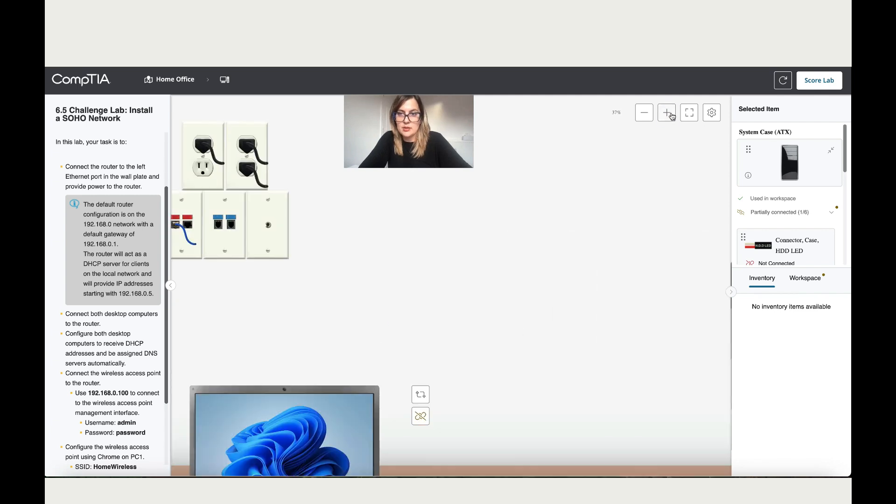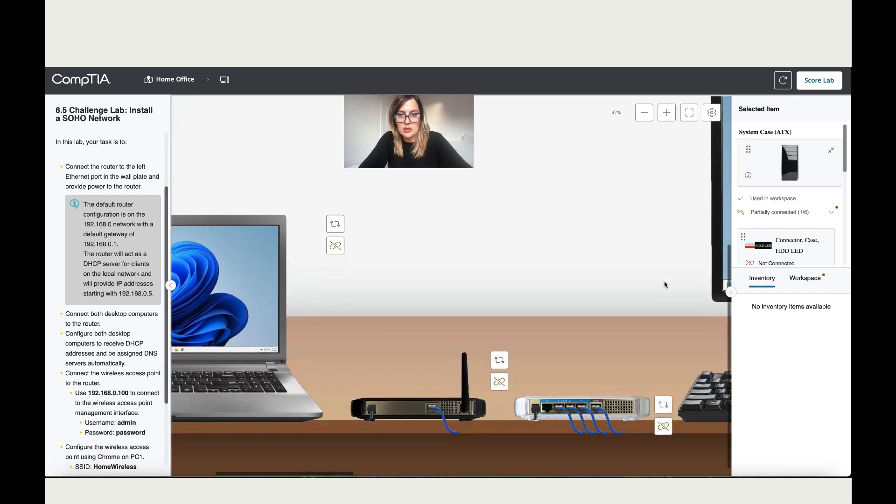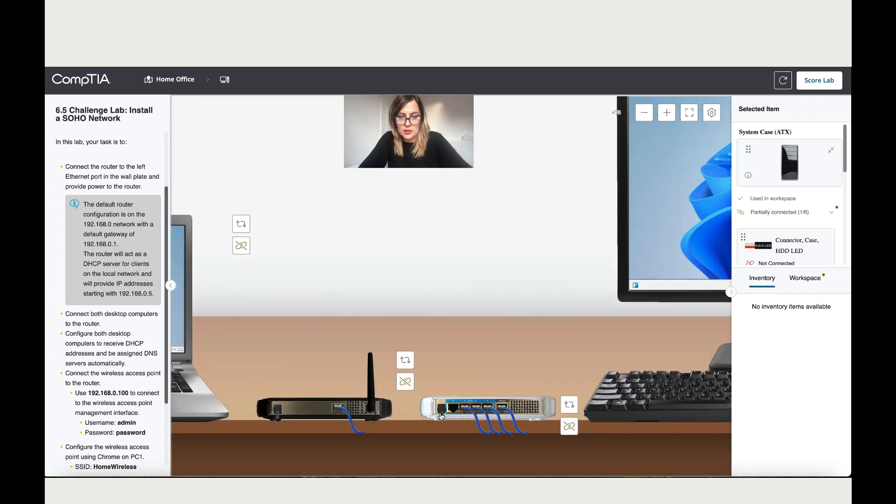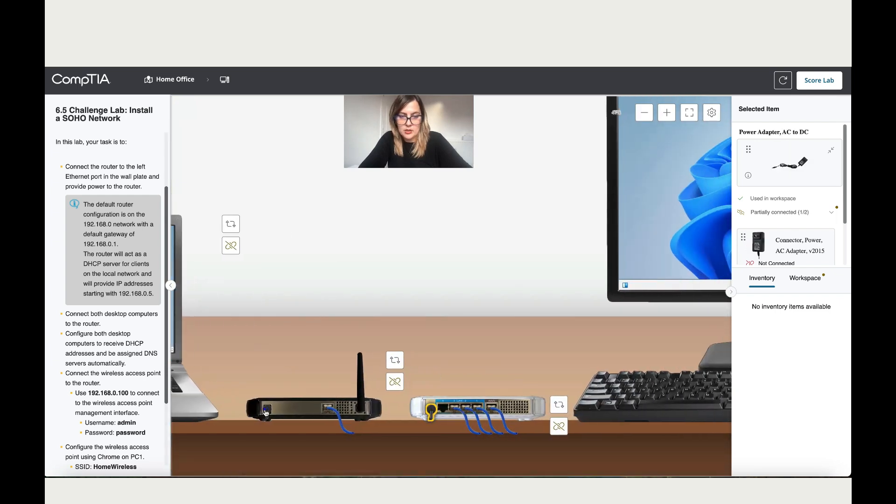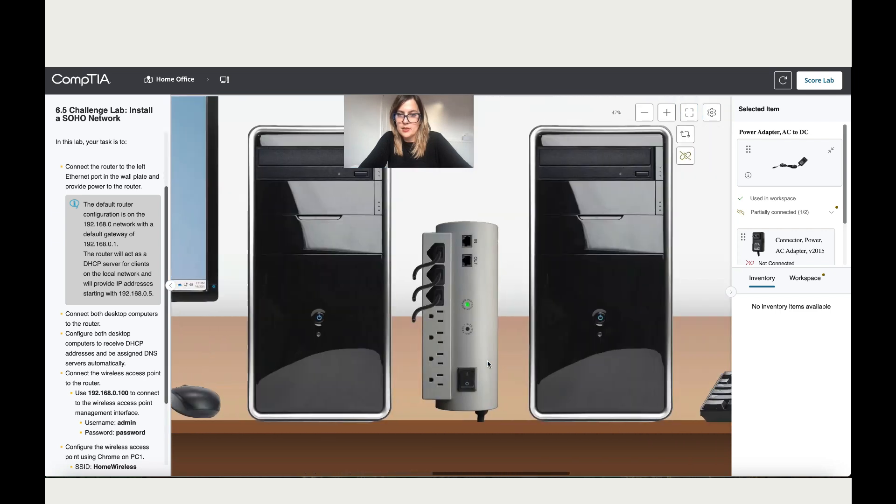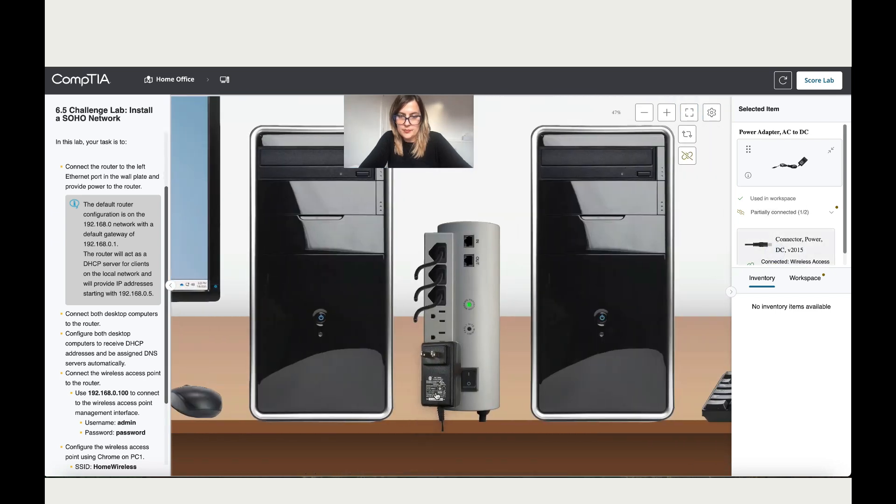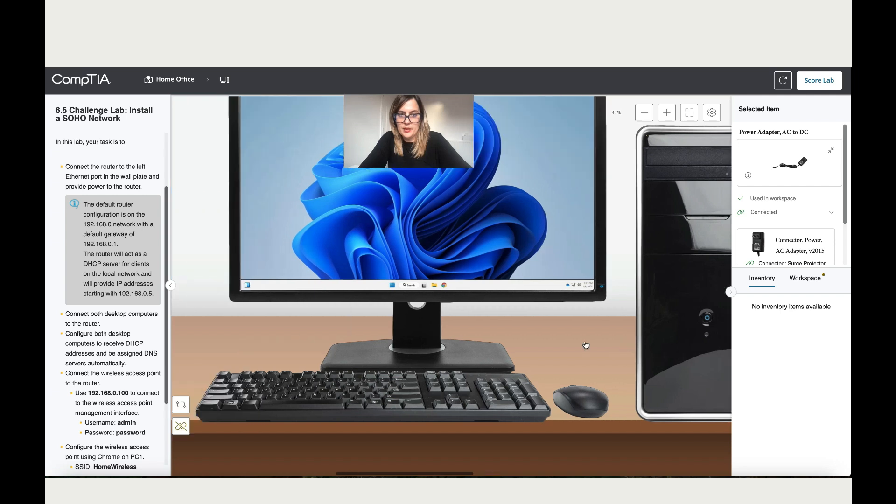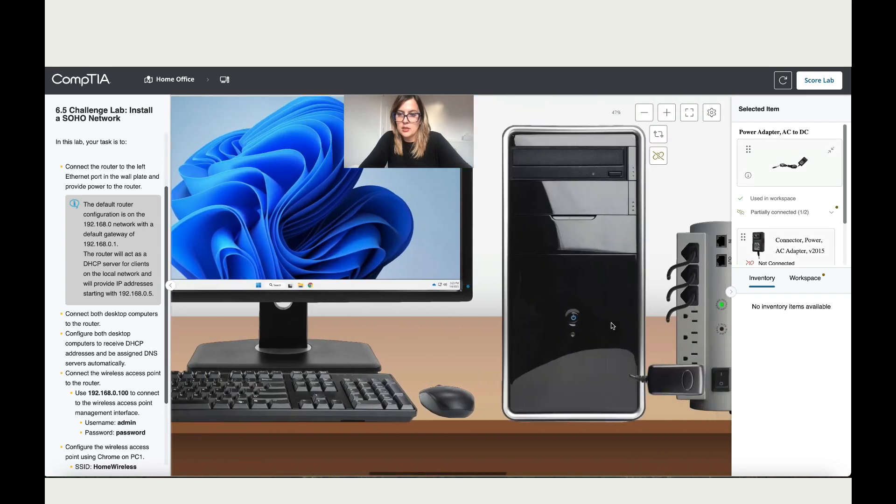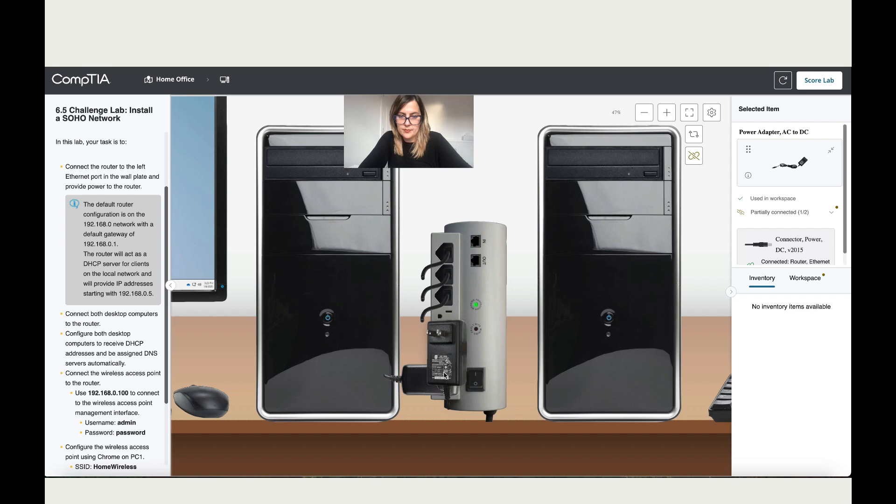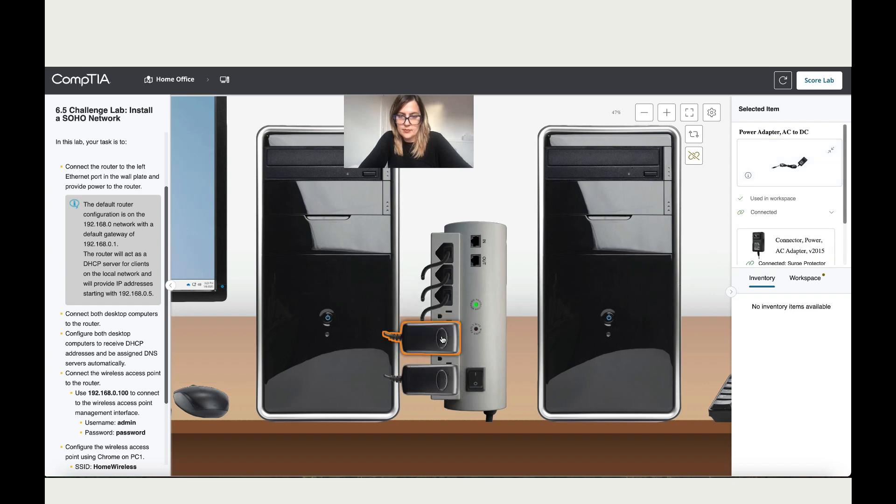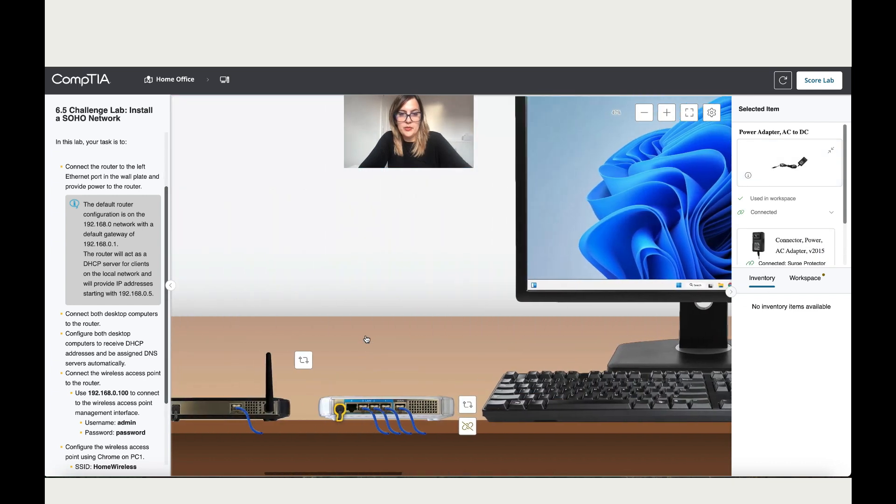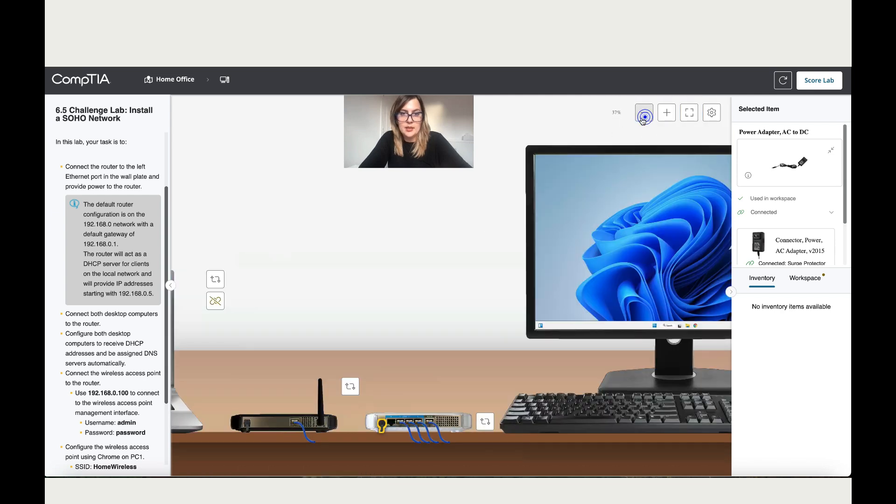Now everything is connected. Let's connect these two to the electricity, which is the last step to make sure everything is powered up. Let's start with this one and connect it here. Now let's connect the router. Now both are connected, perfect. It's all ready.